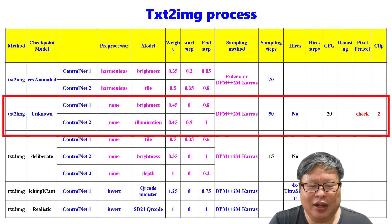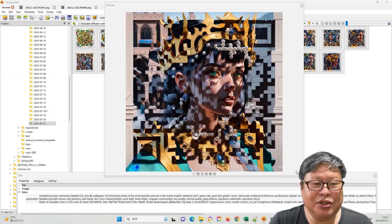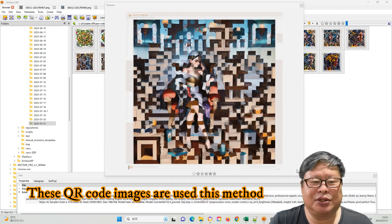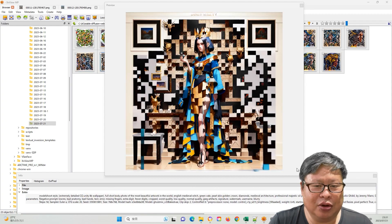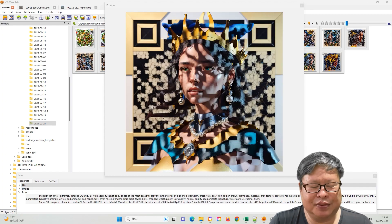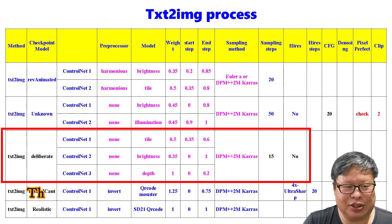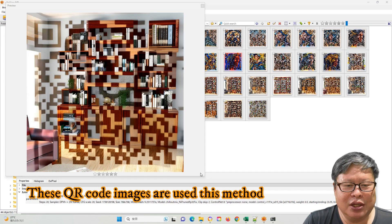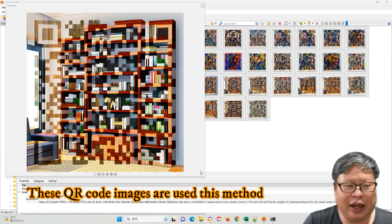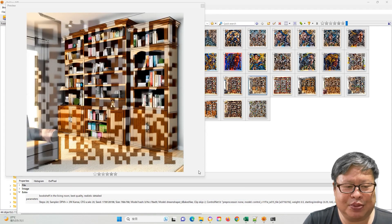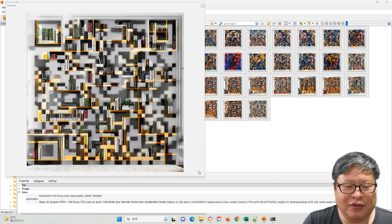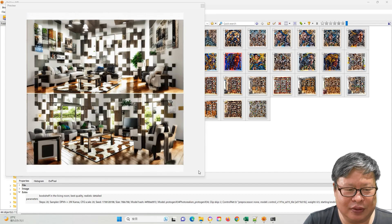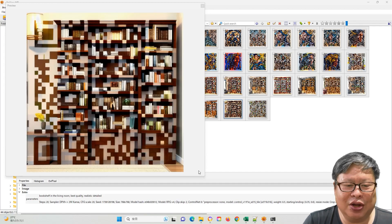Another tutorial utilizes Brightness and Illumination as ControlNet models and also employs DPM++2M Karras as the sampling method, using high sampling steps to obtain high-quality images. Number two: using three ControlNet models. In this approach, three ControlNet models are used: Tile, Brightness, and Depth. Adding Depth as the third model increases the likelihood of successful QR code generation, and the generated QR codes are impressive.